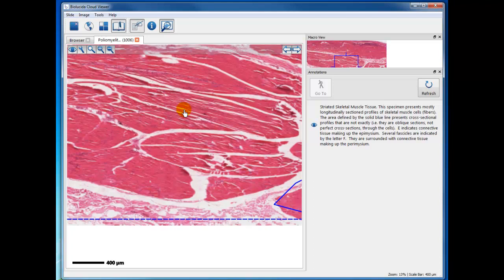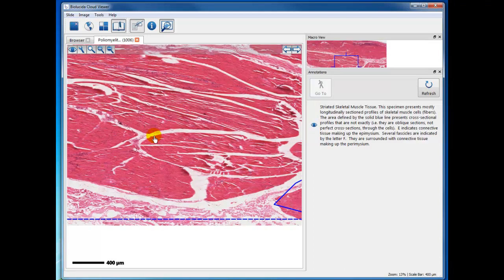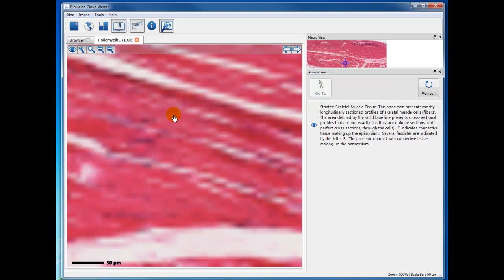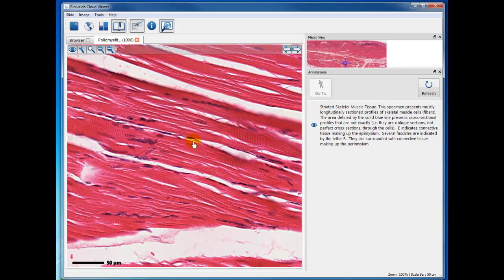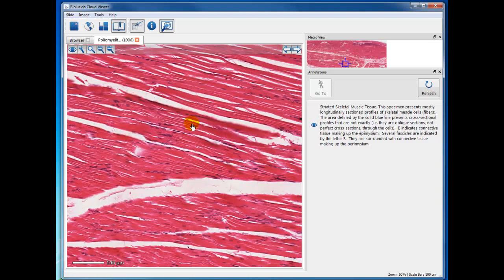If I enlarge this, there are certain areas where you can see the cross striations very nicely, and these are relatively thin longitudinal sections of skeletal muscle fibers.